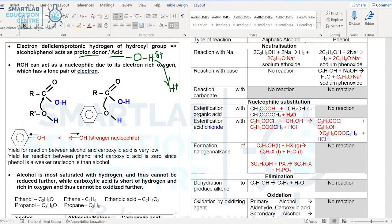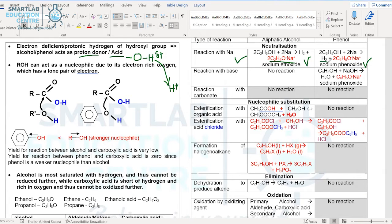Alcohol — whether first degree, second degree, or third degree — could react with sodium to produce a salt plus hydrogen gas. Similarly, phenol could also react with sodium to give sodium phenoxide, a salt, plus hydrogen gas.